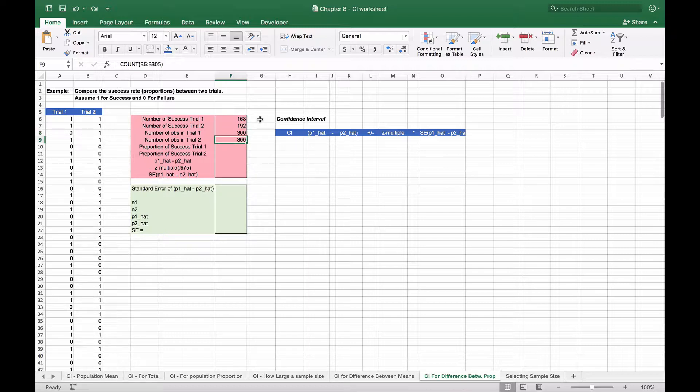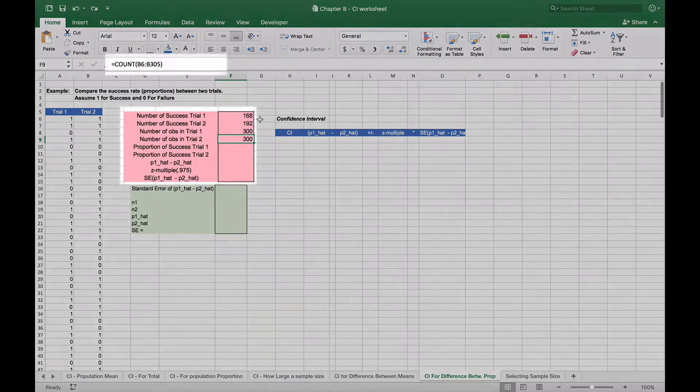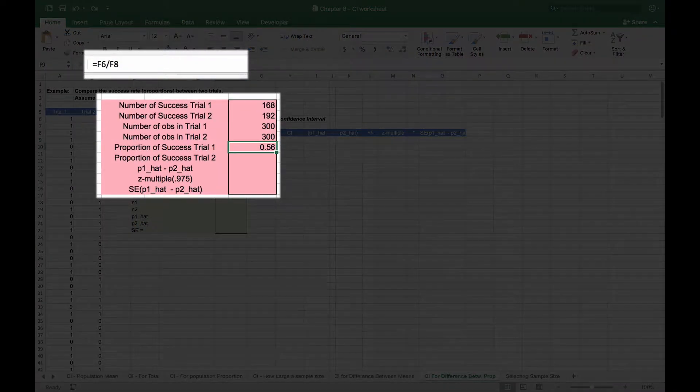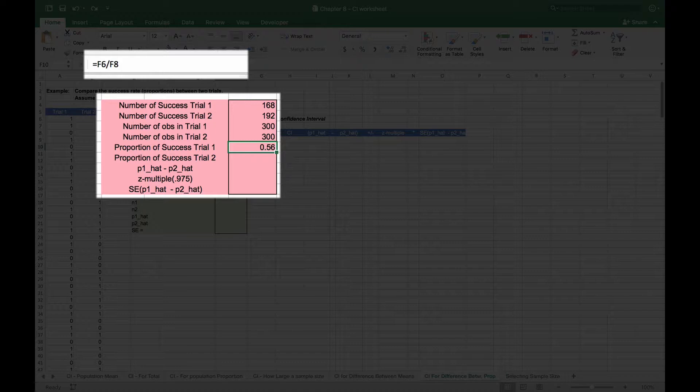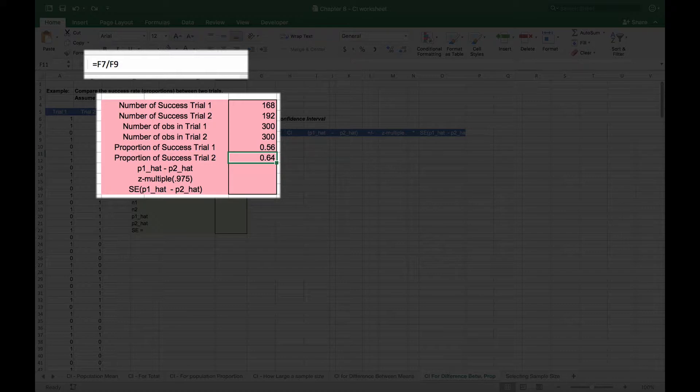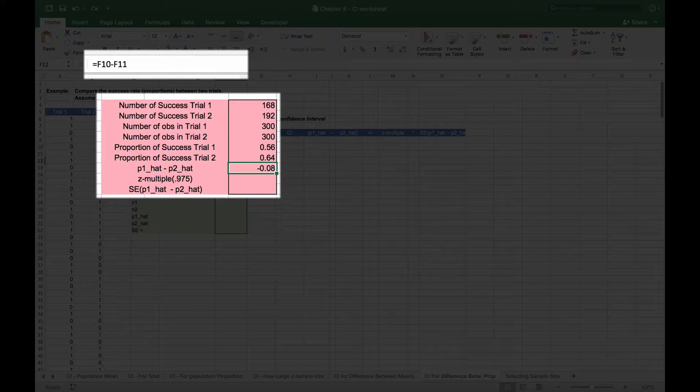Our proportion of success in trial one is 168 divided by 300, which gives us 0.56, so we have a 56 percent proportion of success in trial one. We have a 64 percent probability of success or proportion of success in trial two. We subtract the two to get our difference between the proportions, which in this case is negative 0.08, meaning that the second sample is higher than the first sample.